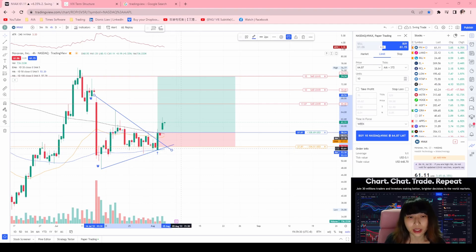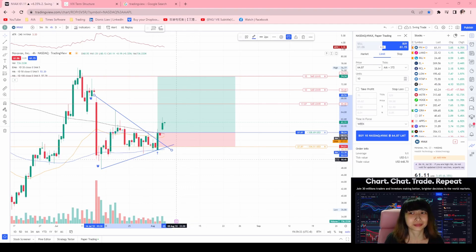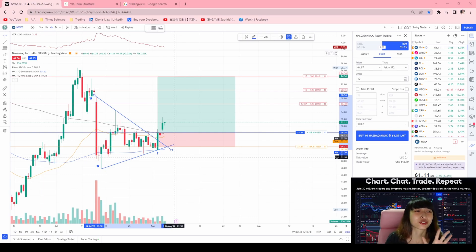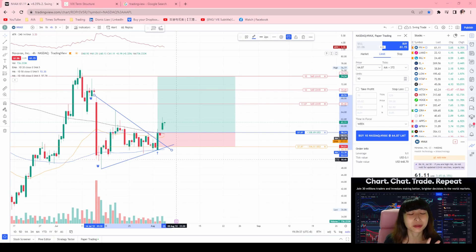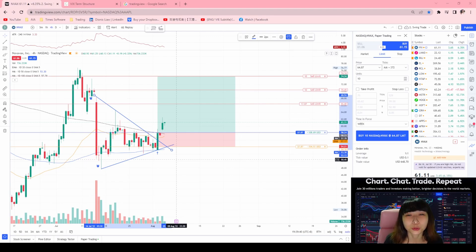I will not be teaching any trading strategies or whatever because I'm not an expert. This is just a tutorial on how to use the paper trading account on TradingView.